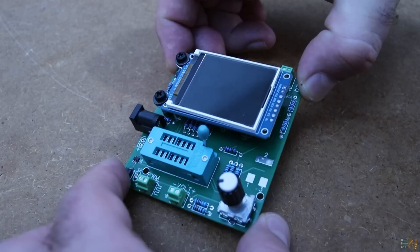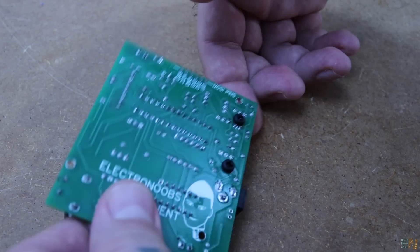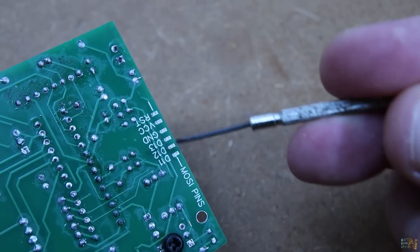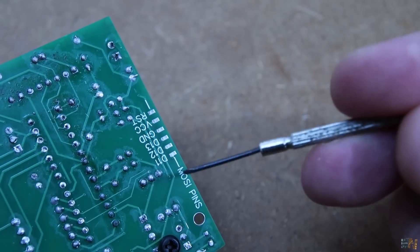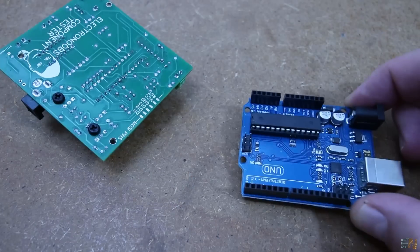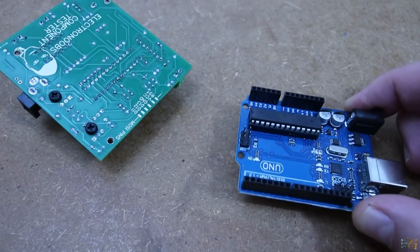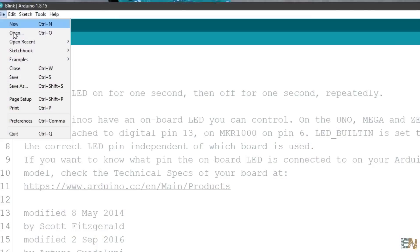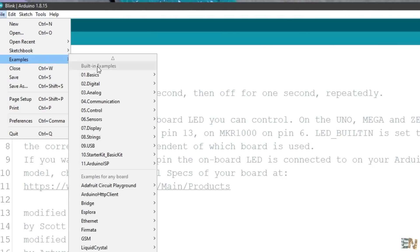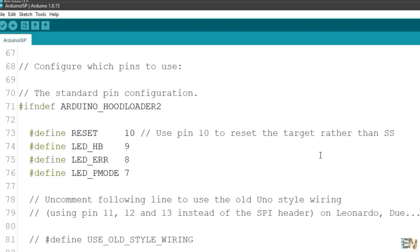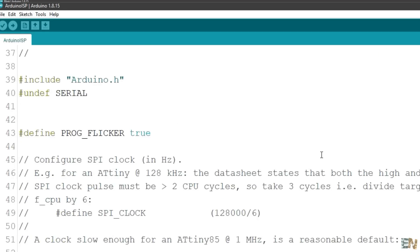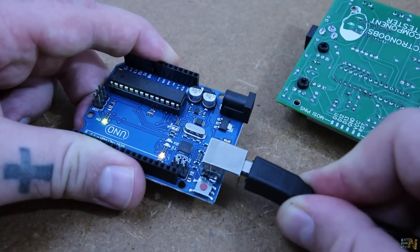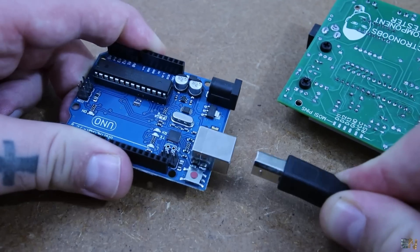On the back of the PCB we have these ISP pins for programming. So get another Arduino UNO and connect it to your PC. Open Arduino IDE and go to examples, Arduino as ISP and open this example. Compile and upload it to the Arduino UNO and now it should work as an ISP programmer.